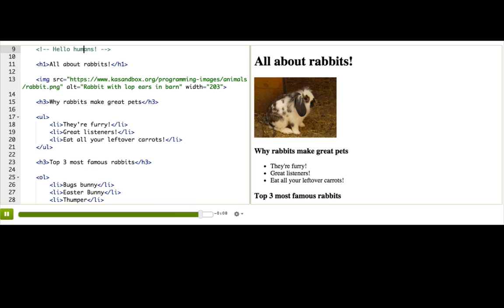Remember, comments are for humans, at least the kind of humans that like to look at web page code, which is pretty much all of us now, right?